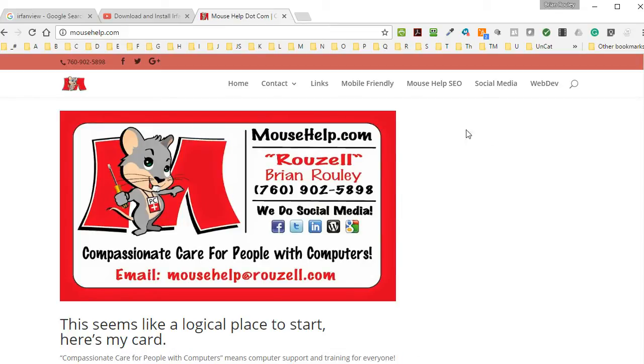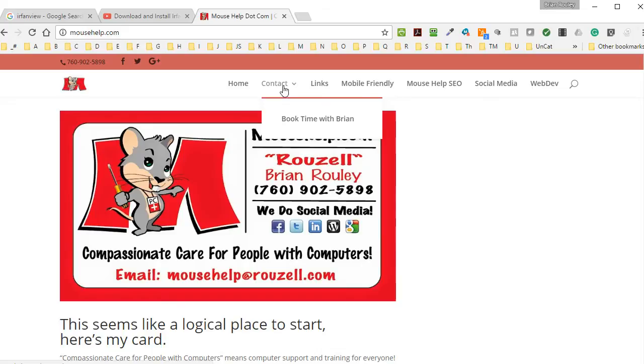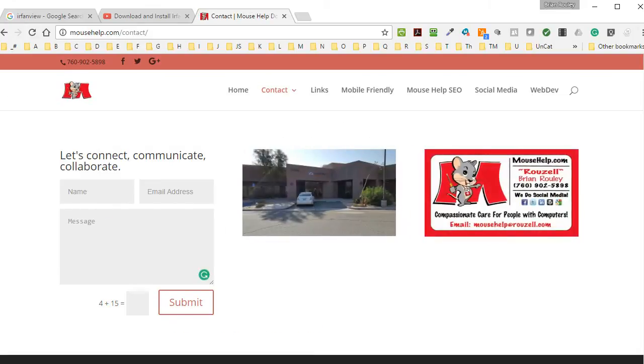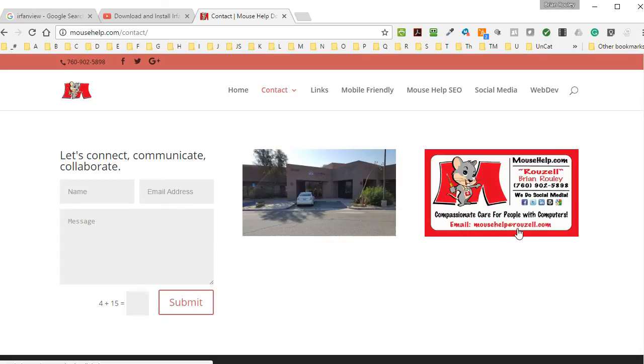You can get a hold of me in any number of ways. Contact me with a form, come see me in my office, send me an email, MouseHelp at Roselle.com.